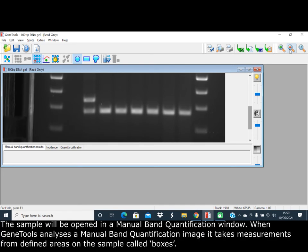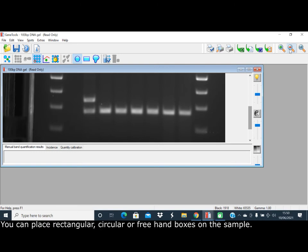The sample will be opened in the spot block manual band quantification window. When GeneTools analyzes a manual band quantification image, it takes measurements from defined areas on the sample called boxes. You can place rectangular, circular, or freehand boxes on the sample.